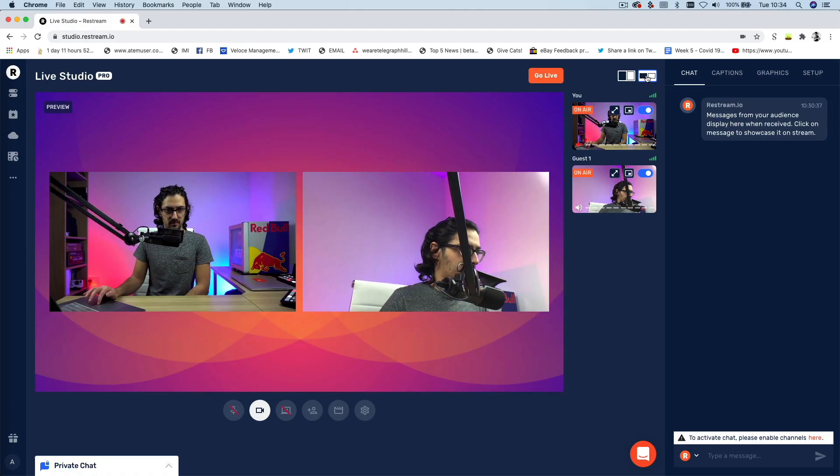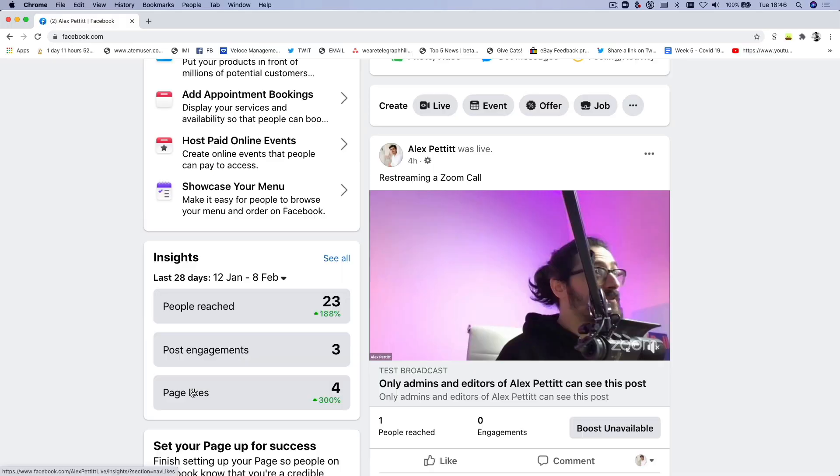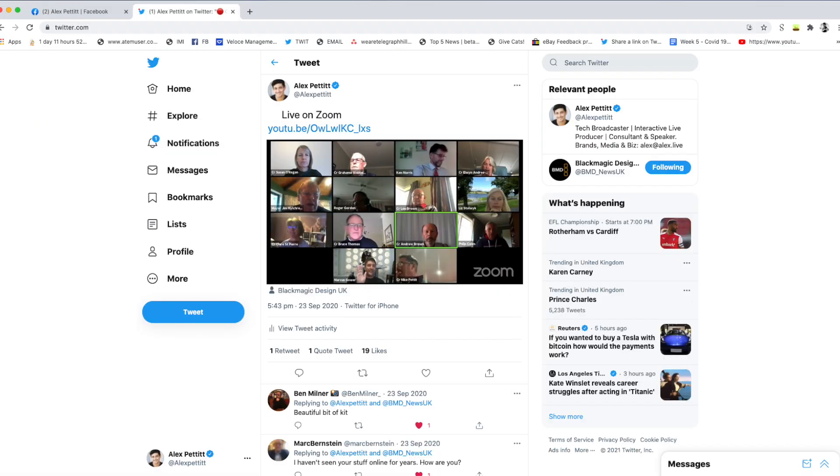Before we get into the how-to, if you want to find out what else Restream can do — like its ability to bring in remote guests with Restream Studio or stream Zoom calls to multiple locations — check out the description below for those videos. I've also put in the description a link that gets you a $10 discount on any Restream plan, which is 55% off their standard plan for anyone that wants to upgrade from a free account to a pro account.